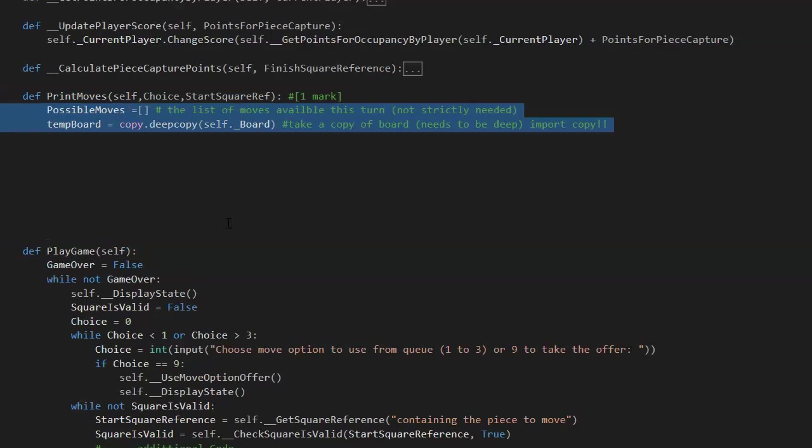I am also going to create a list for the possible moves. You could just print it on the fly, but I want to use it more than once. I might as well create them as a list.